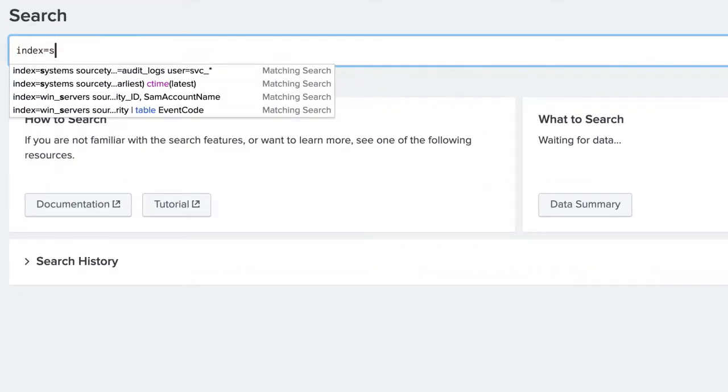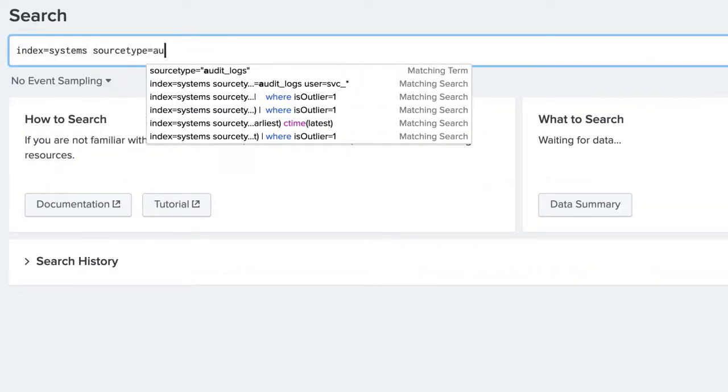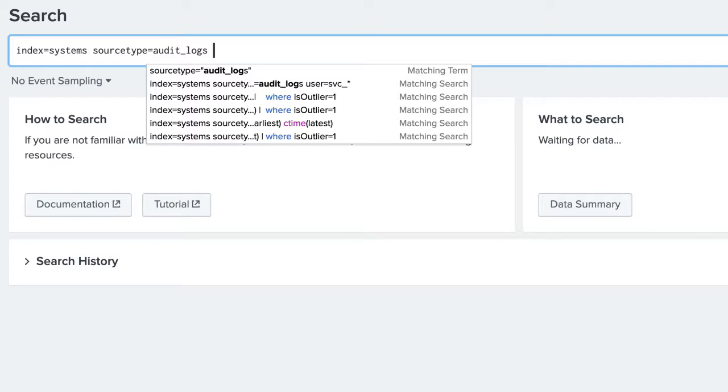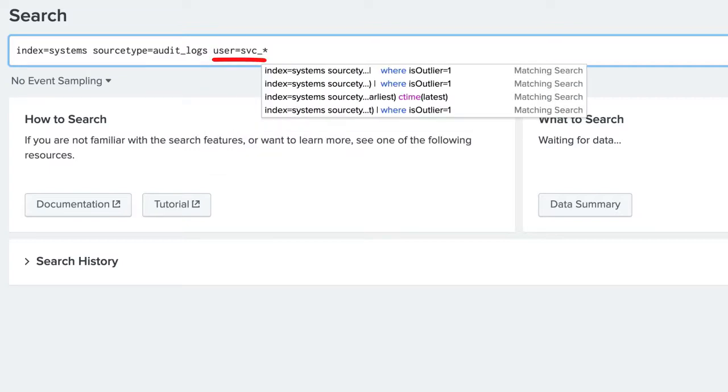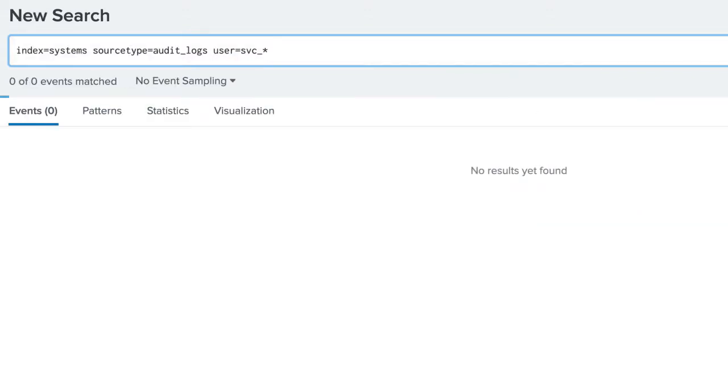We have some audit data ingested in our Splunk deployment. We know that all of our service account usernames start with SVC, so we add terms to only return events that include these accounts.